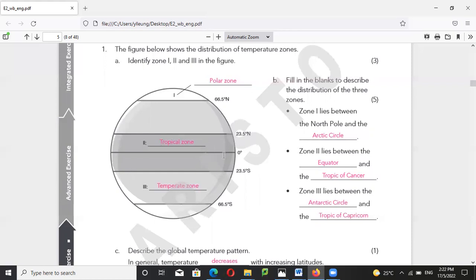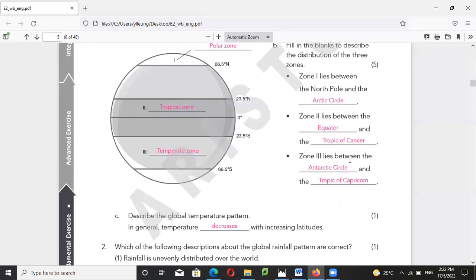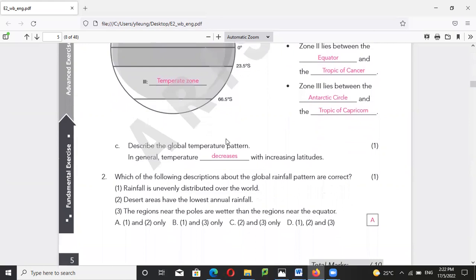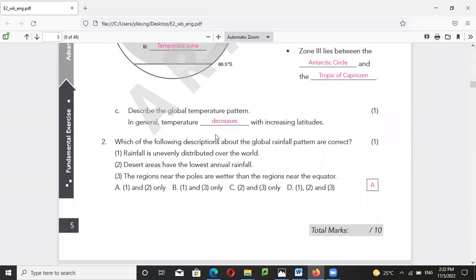Both Tropic of Capricorn and Tropic of Cancer are really the tropical zone. Sophie lies between the Antarctic circle — 66.5°S — and the Tropic of Capricorn. In general, temperature decreases with increasing latitude.